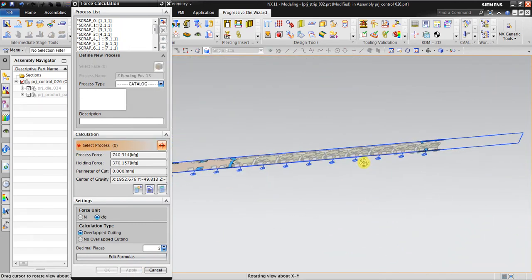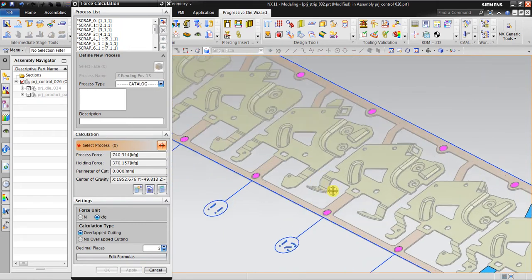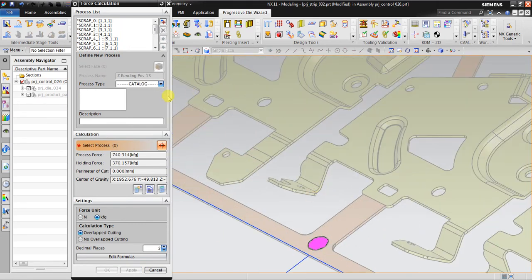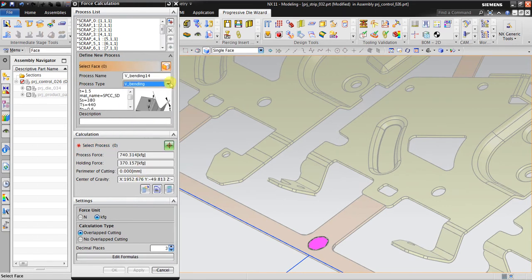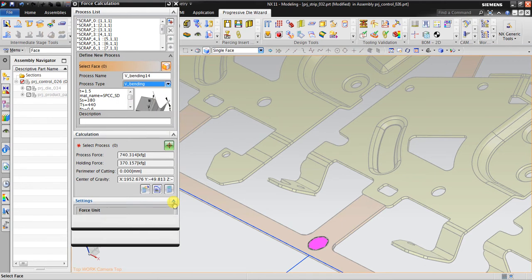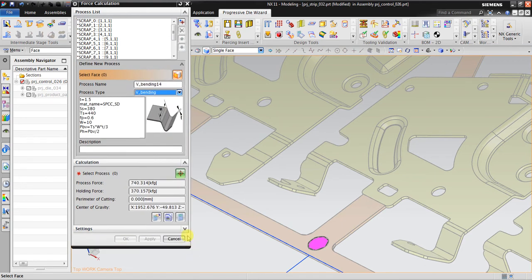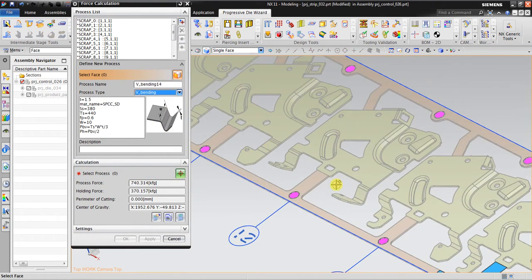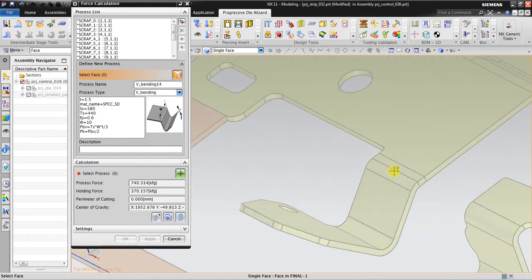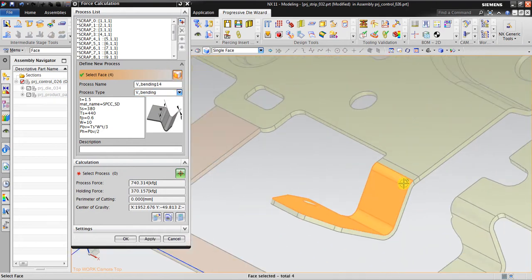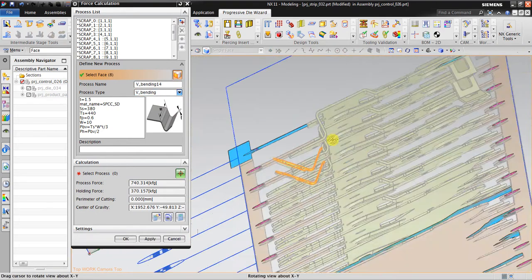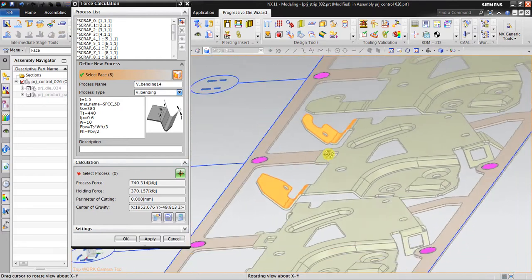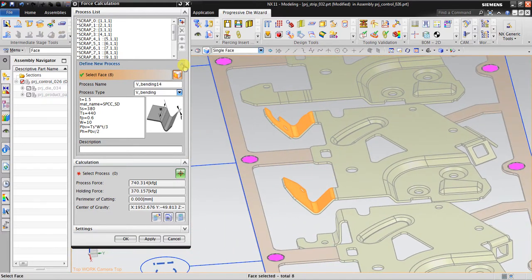Now I want to add, for example, a V-banding. I go back in here again, V-banding. This is the preview. If you cannot see the view clearly, you can use this stretching. Select face, this is the face.